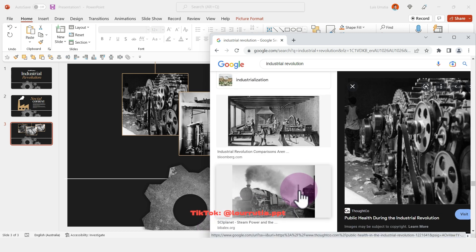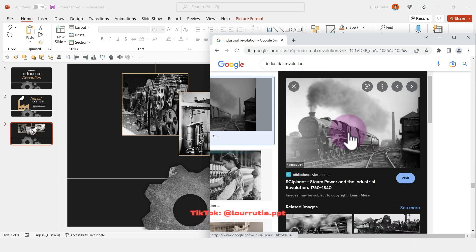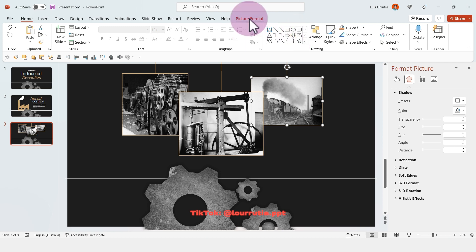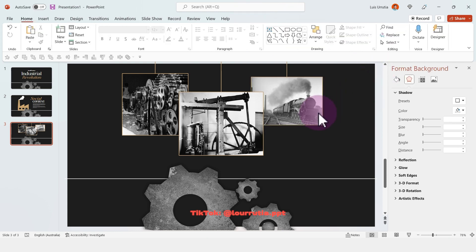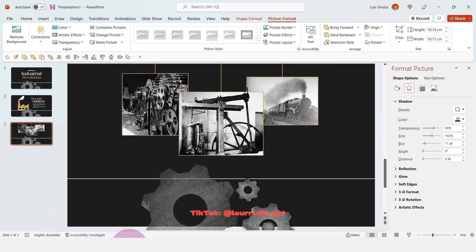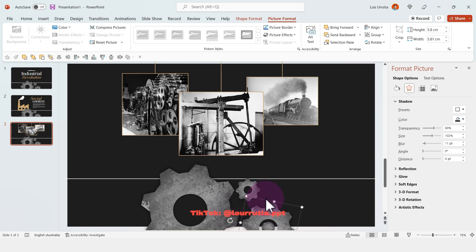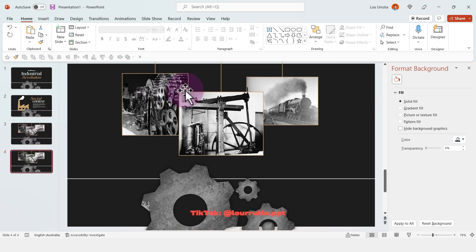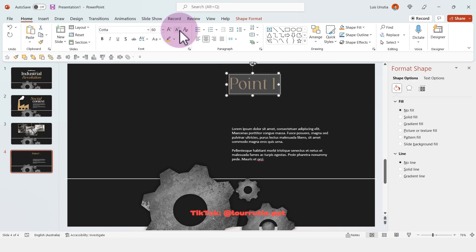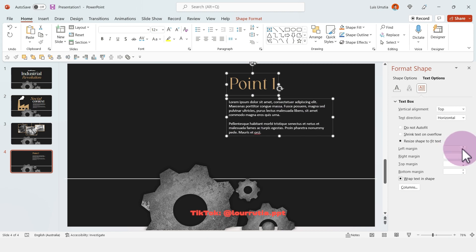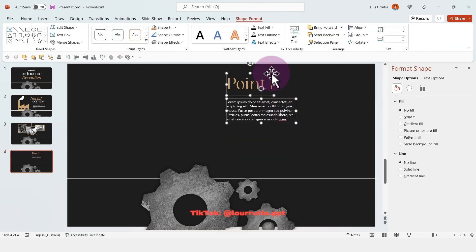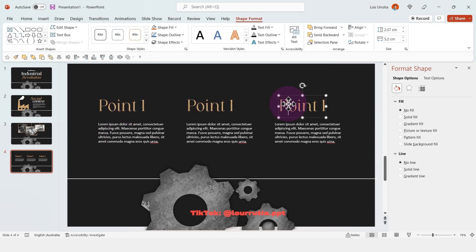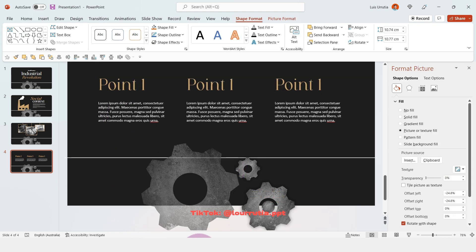To replace an image, right-click Copy Image on the new one, then select the image you want to replace, right-click Change Picture and select From Clipboard. Repeat the process for the other image. You can also flip images from Picture Format > Rotate. Remember to rotate the gears a little more, then duplicate the slide and set up the points layout — a title and description, duplicated two times.